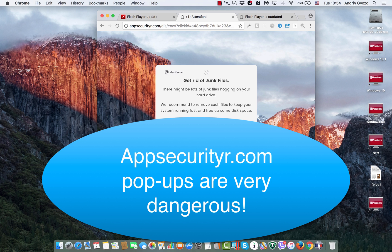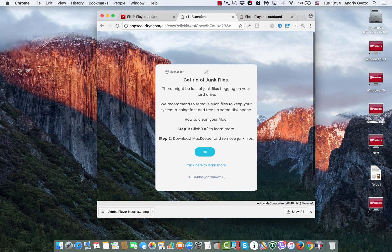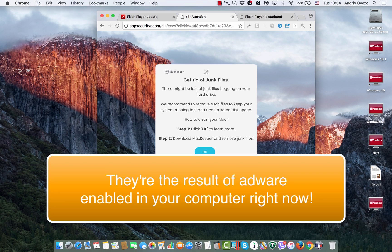This particular scam attacks browsers like Google Chrome, Mozilla Firefox, and Safari in Mac operating system.